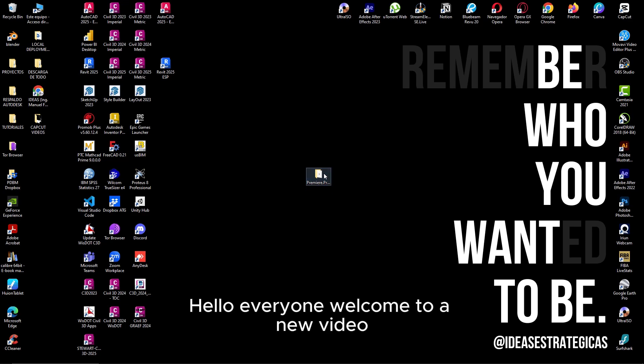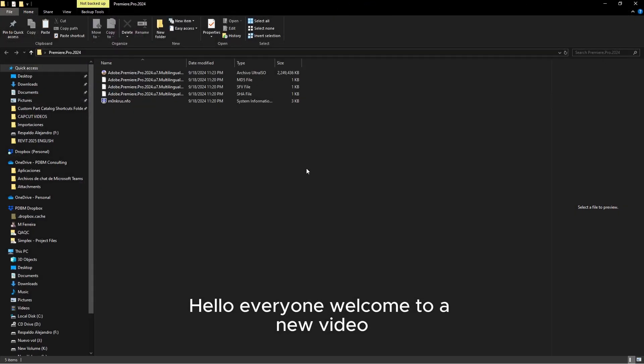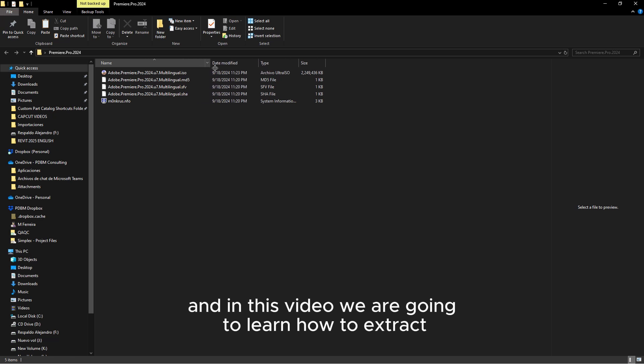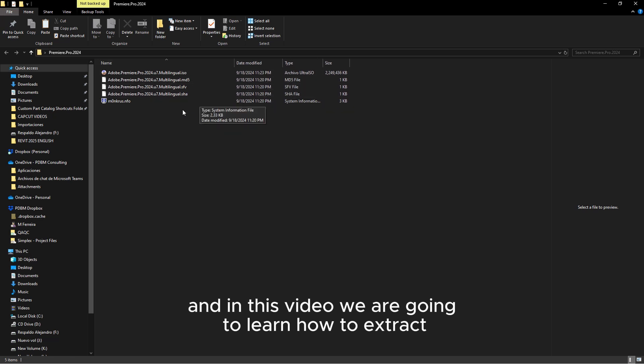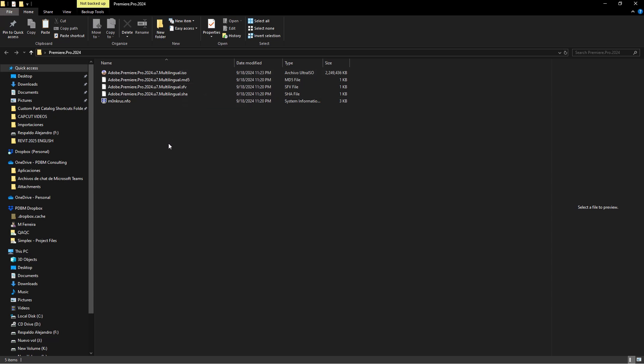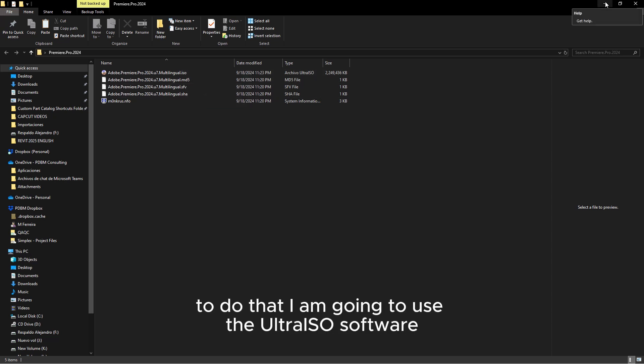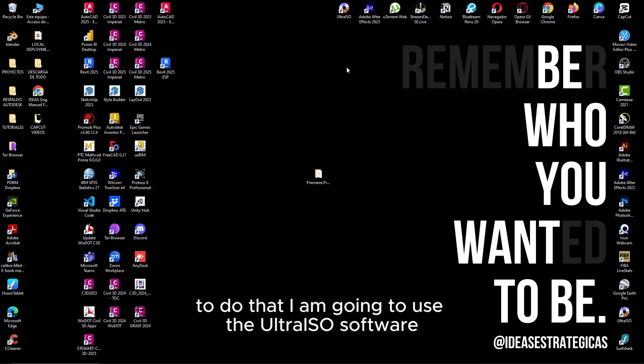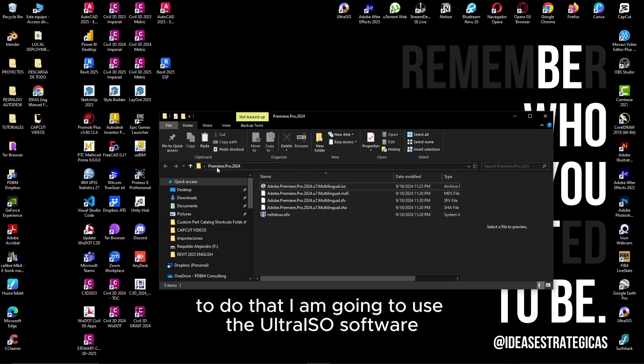Hello everyone, welcome to a new video. In this video we are going to learn how to extract all the content from an ISO file. To do that, I am going to use the UltraISO software.